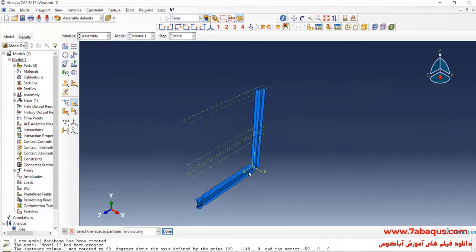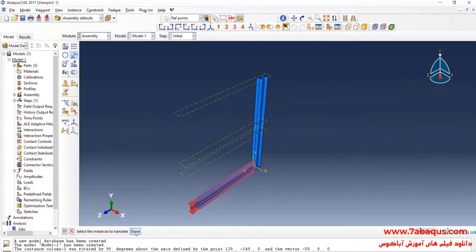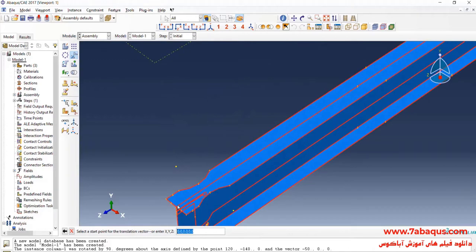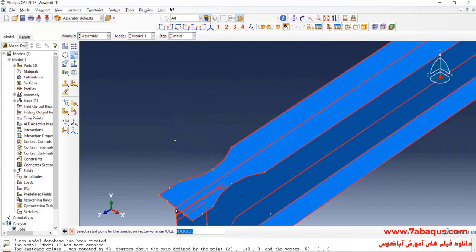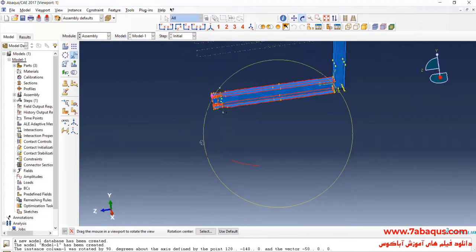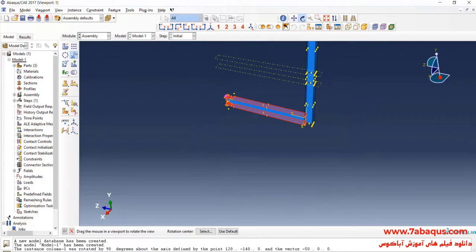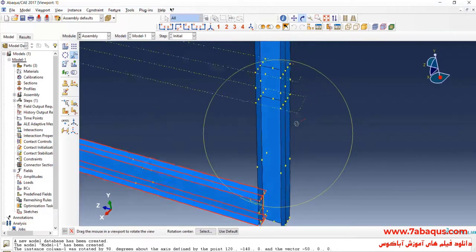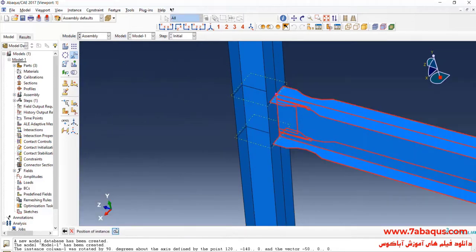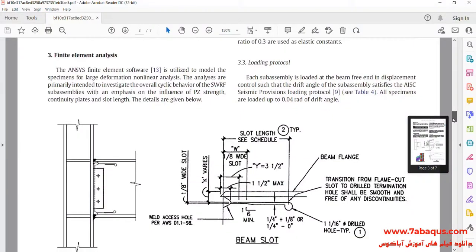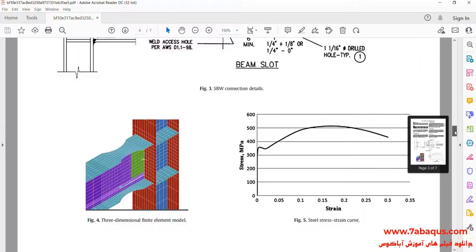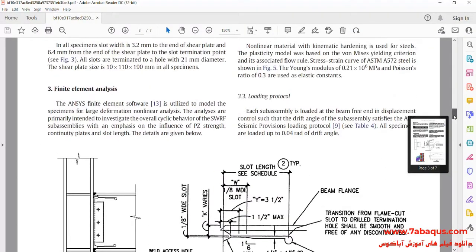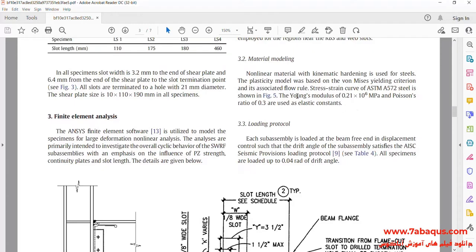In the next step I will click on Translate Instance. Select Beam. Done. First select this point, and then this one, and then this one.